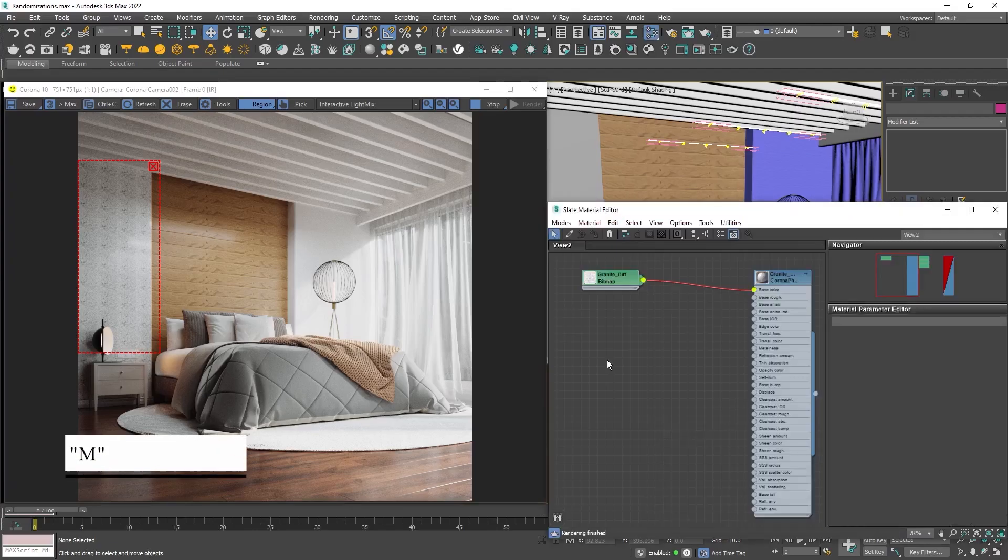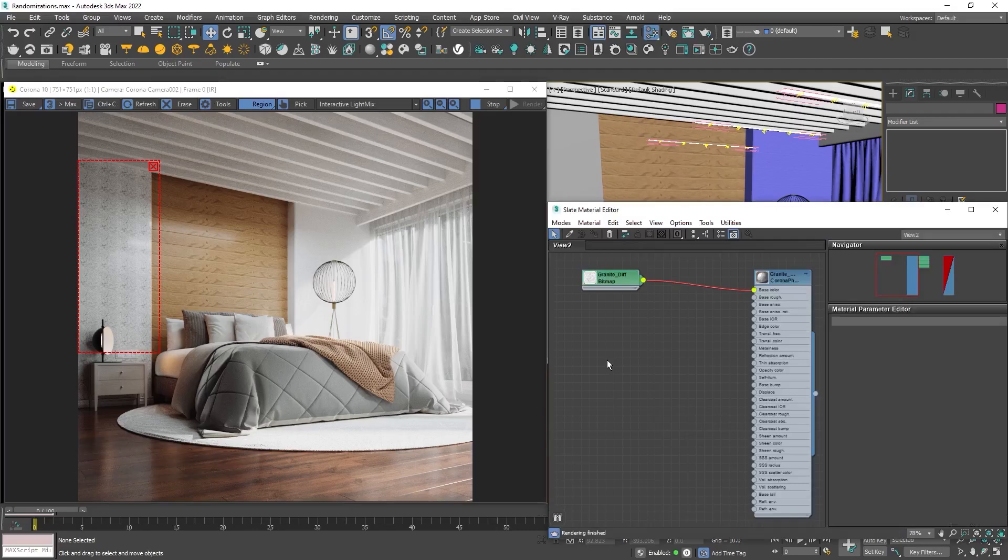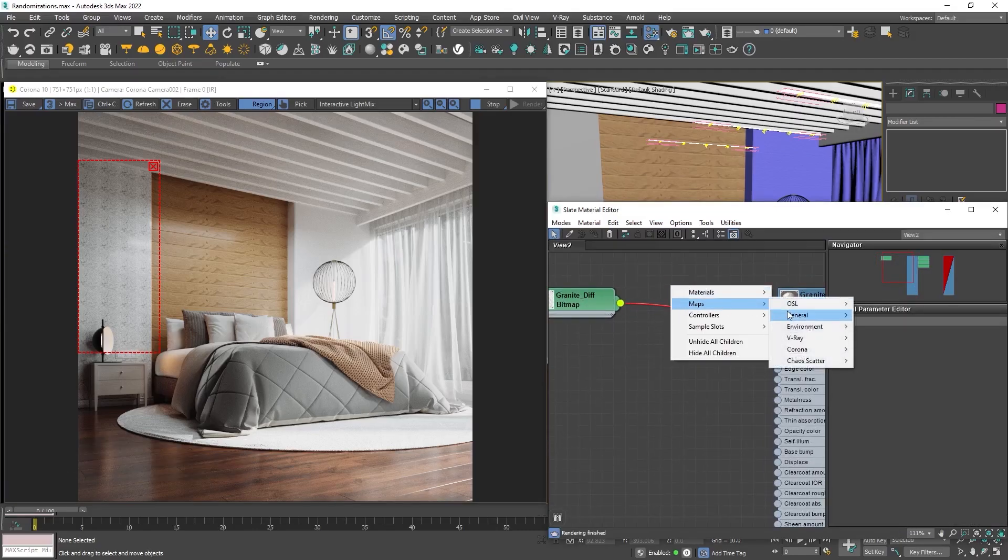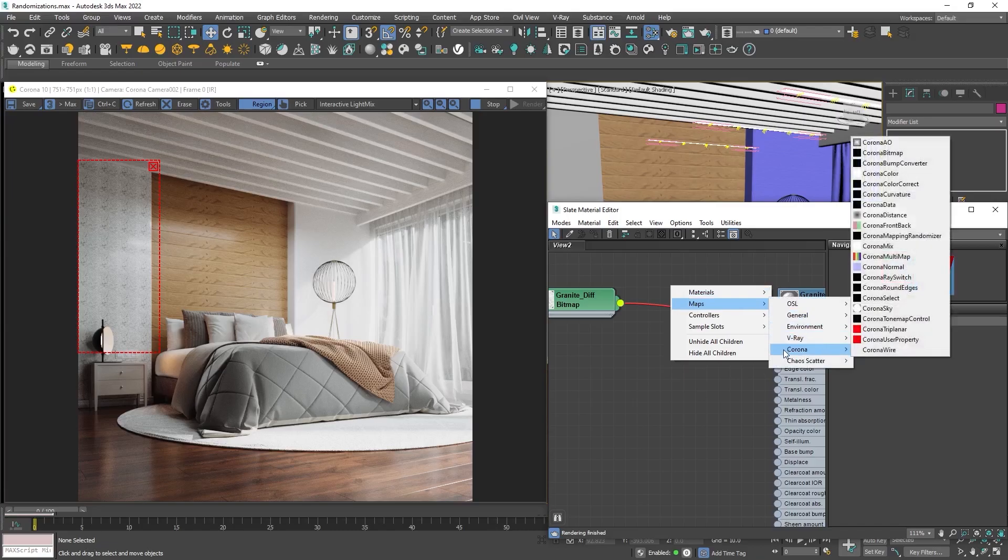Click M to open the material editor. Here is the material of the wall and it contains just one texture for the diffuse. Right click to fix the repetition, then Maps, Corona, Corona Randomizer.